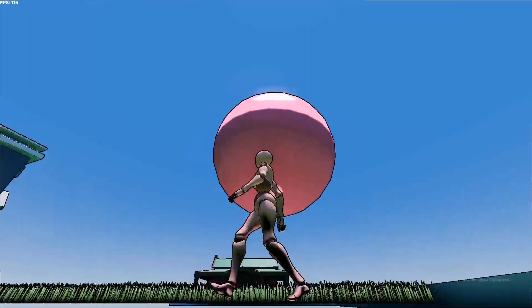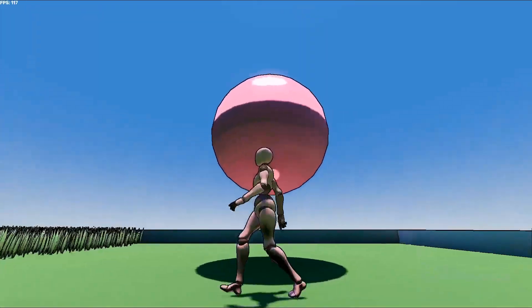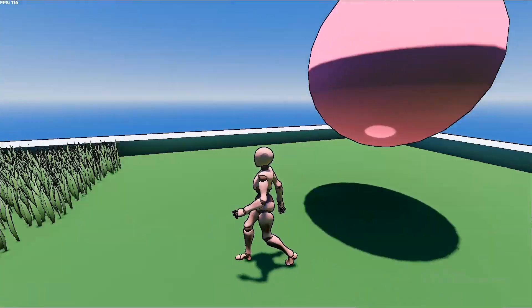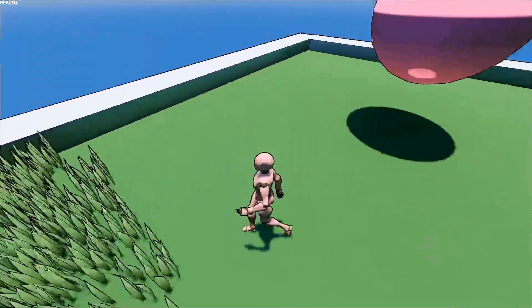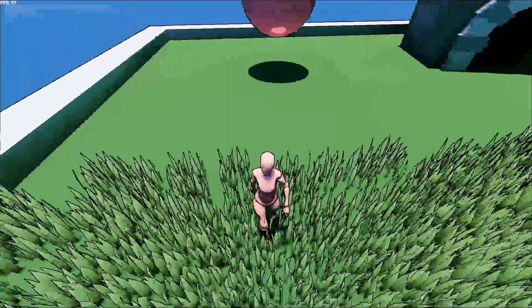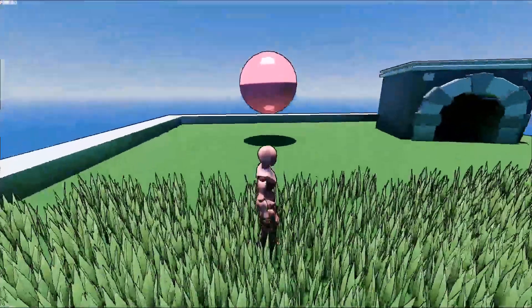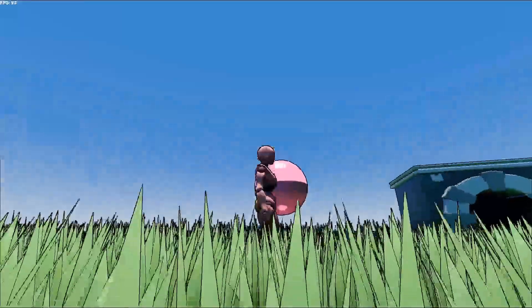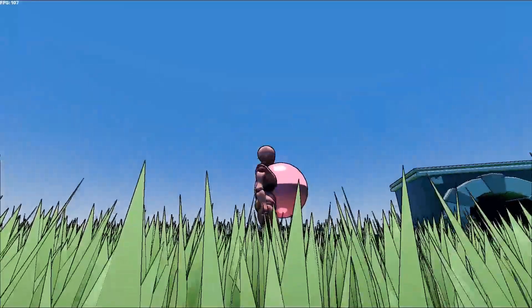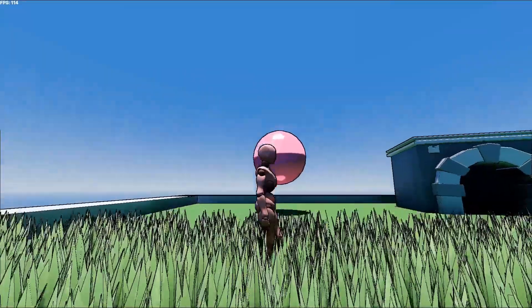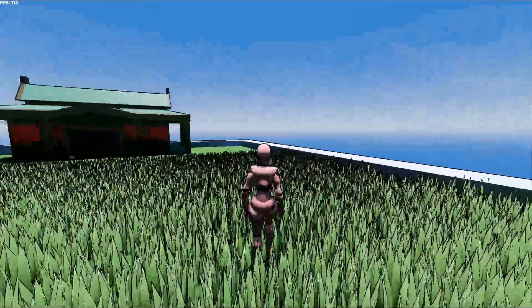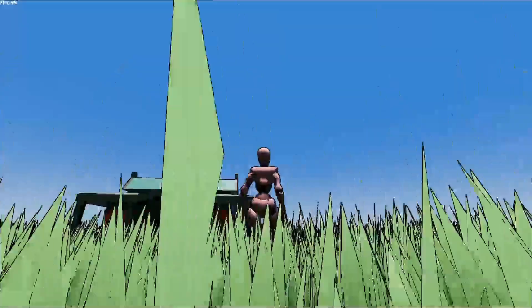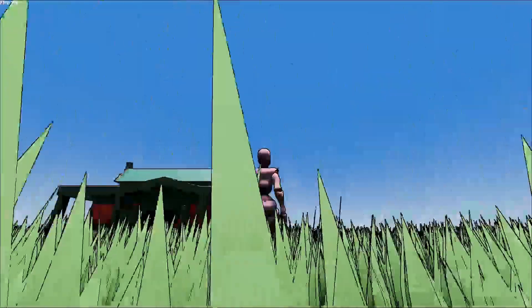This process could save you a lot of time instead of having to individually apply your outline shader to every material in your scenes. And if you want to see more tutorials in the future, hit that subscribe button.